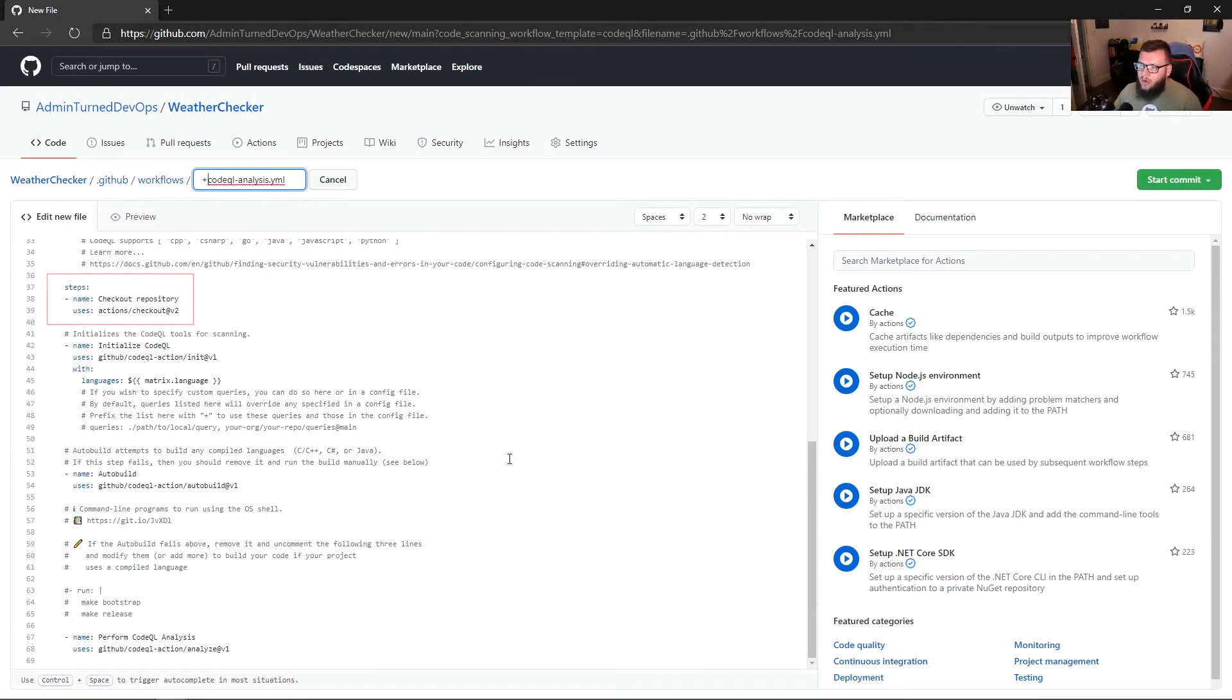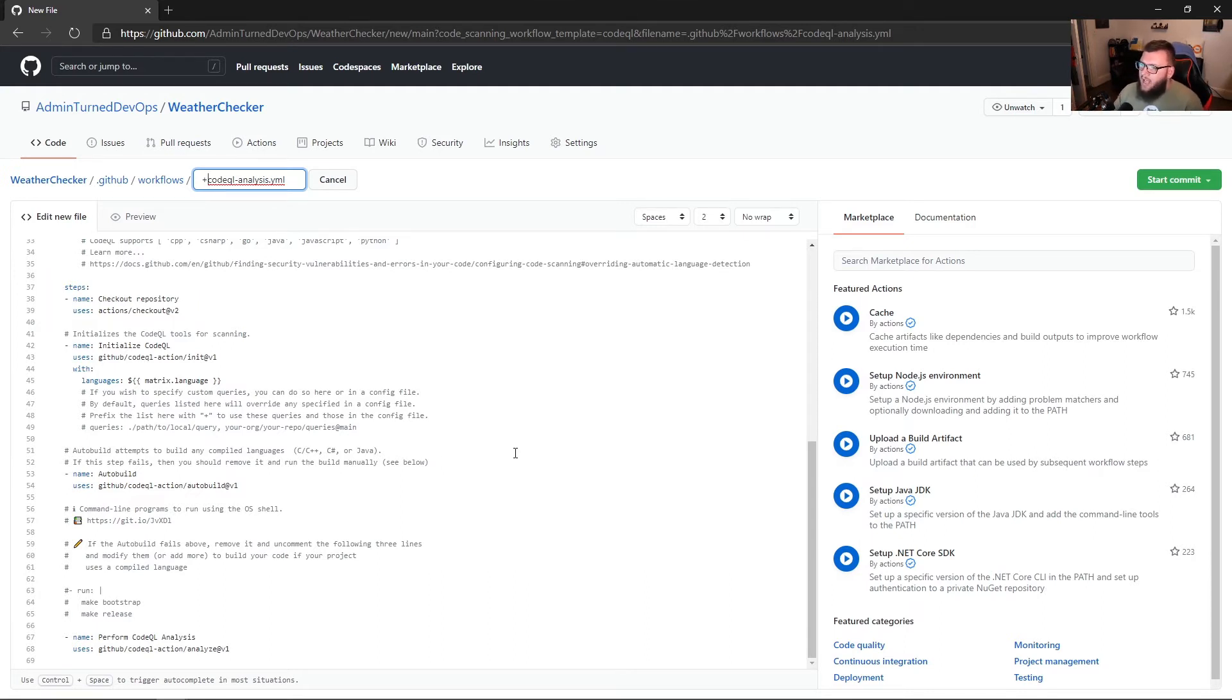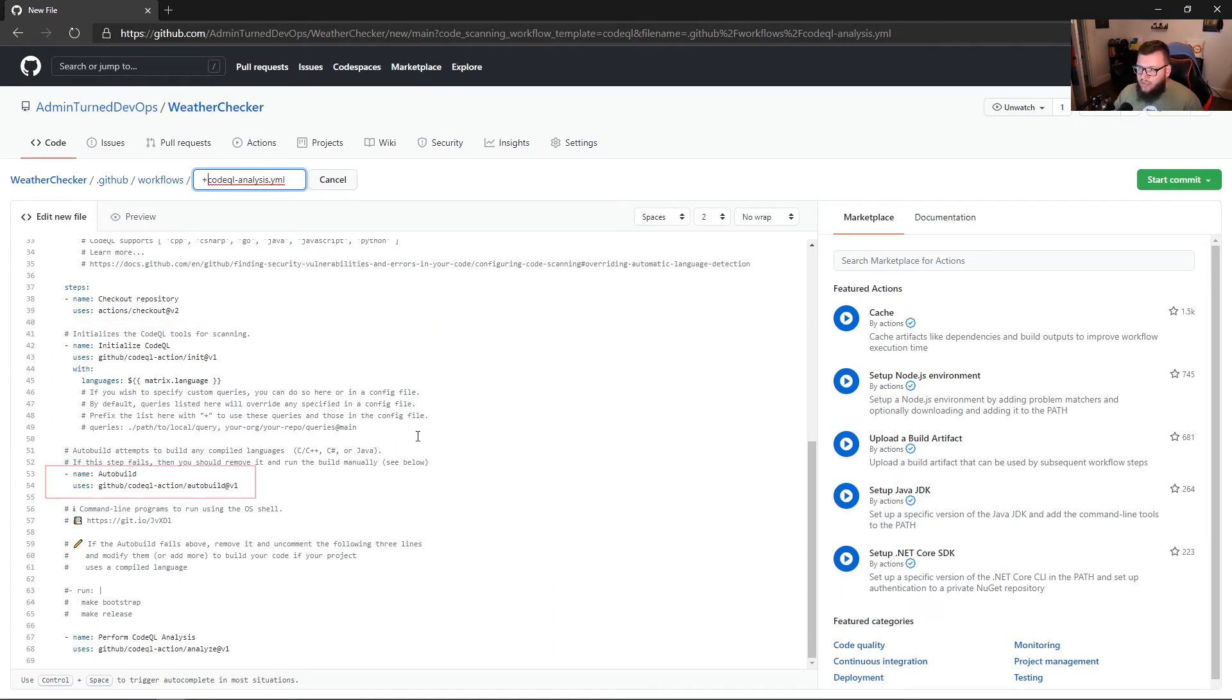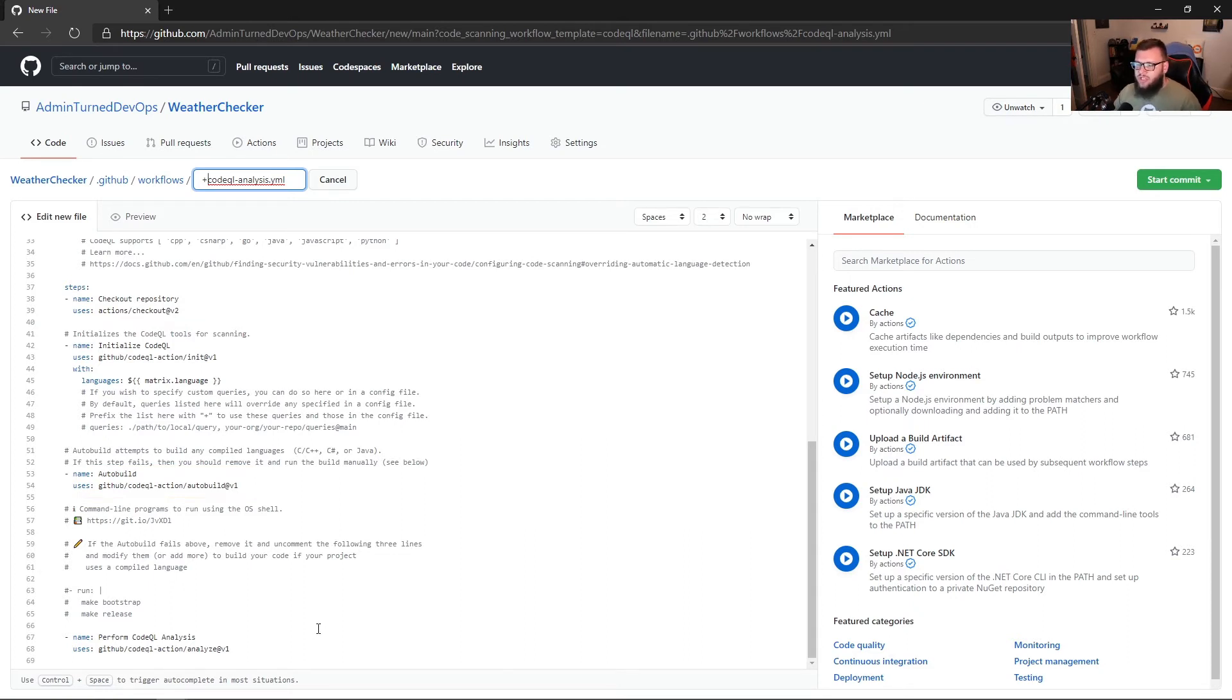And that code is just essentially being copied to the GitHub runner, almost to that virtual environment. And then we see another step here and what that's doing is initializing CodeQL for us. And then on line 53, it's going to auto build for us. It's going to attempt to build our code and see if there are any compile errors. And then we can also see that it's going to perform the CodeQL analysis on line 67.